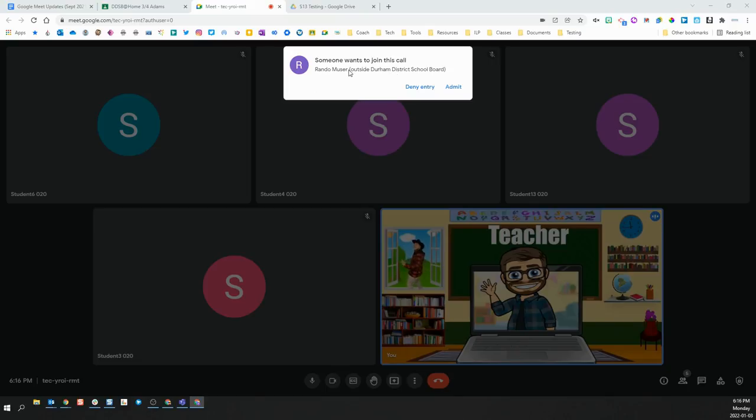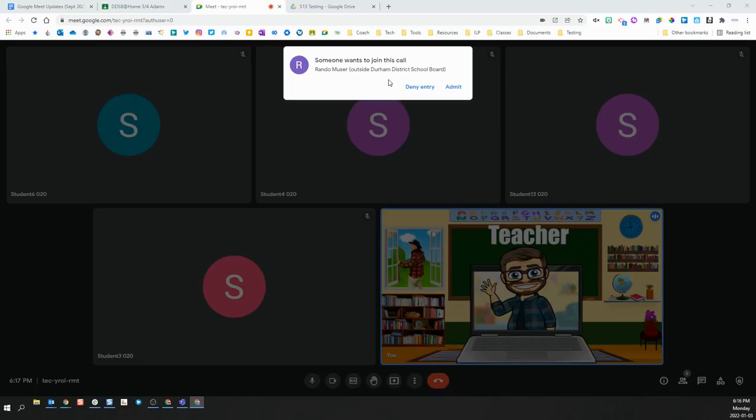You will see a notification like this at the top of your screen that will say outside Durham District School Board. So, this means someone from outside the DDSB is trying to join my classroom Meet. Unless this has been pre-arranged between you and the student and or their parents, it is never advisable to admit someone from outside the DDSB.